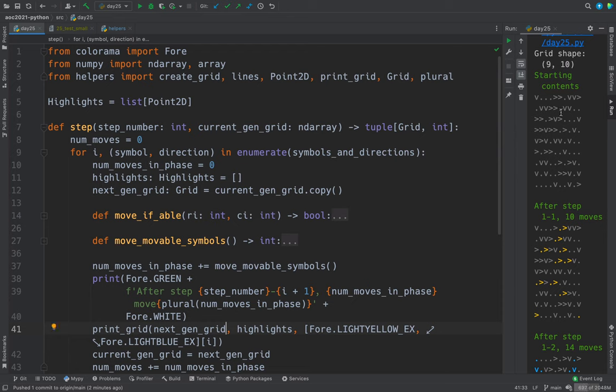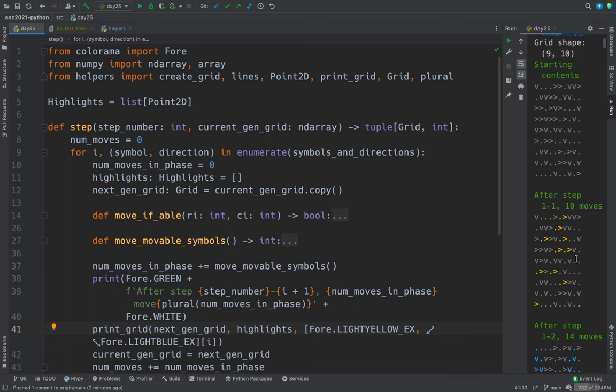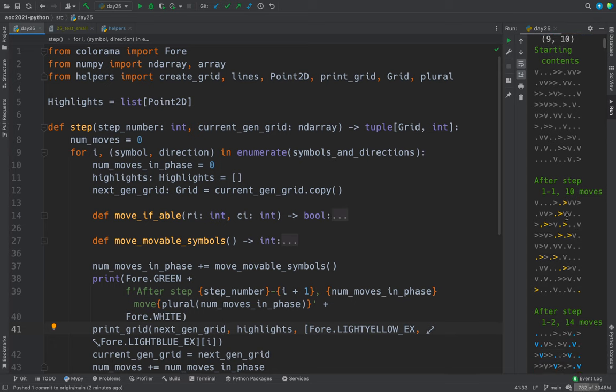Here's the starting contents of the grid, and look what I did with the color here. I'm quite pleased with this. This highlights the changes that are made from the horizontal movement in yellow.